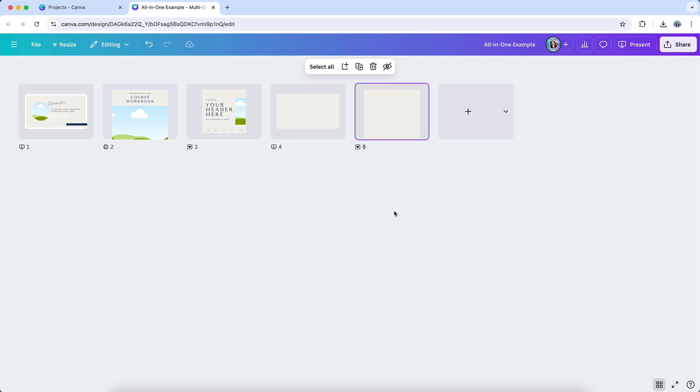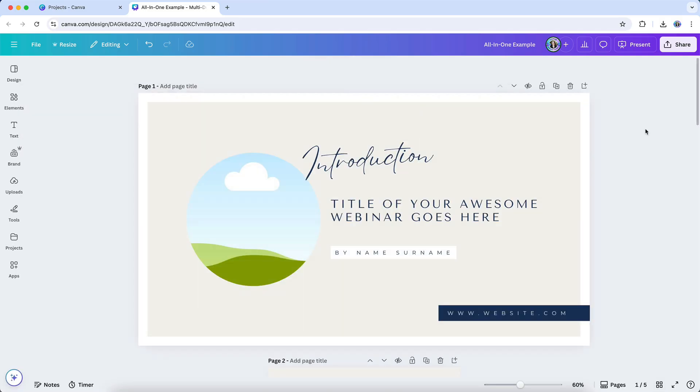So instead of flipping between separate design files, you can just scroll through your campaign assets within a single clean design file. It's more visual, it's more cohesive, and it's a lot easier to manage.